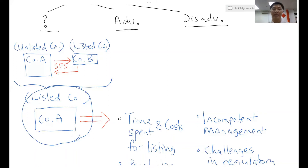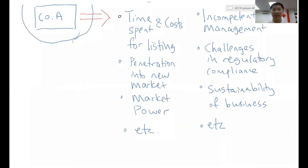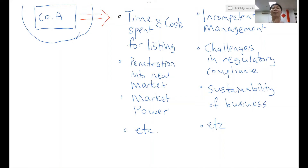Why is Company A planning to undergo a reverse takeover? The advantages are given in column two. The time spent and the cost involved to get Company A listed is much shorter and much cheaper compared to going through a normal listing journey. That would be a big attraction for many companies that would like to achieve a listing via reverse takeover.